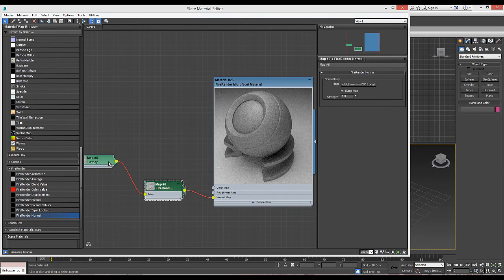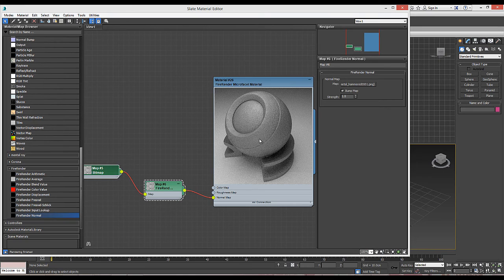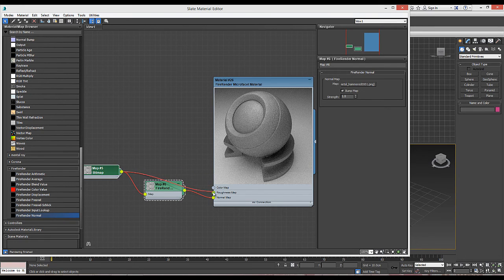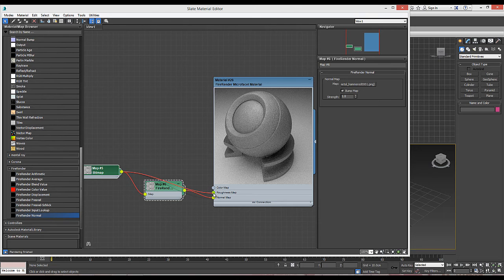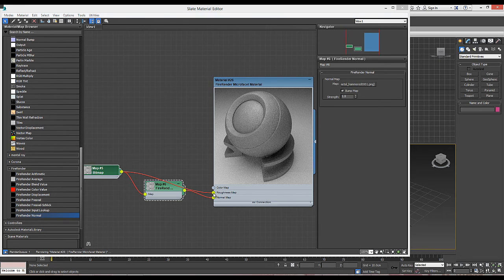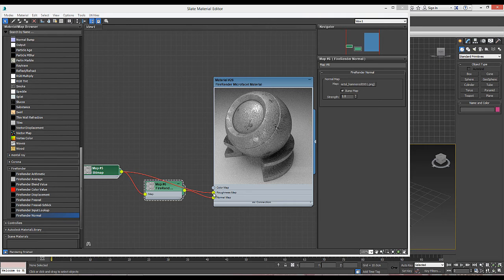Next, since the texture is encoding stains as well, we are going to plug it to the roughness map to alter the reflectivity of the material in a non-uniform way.